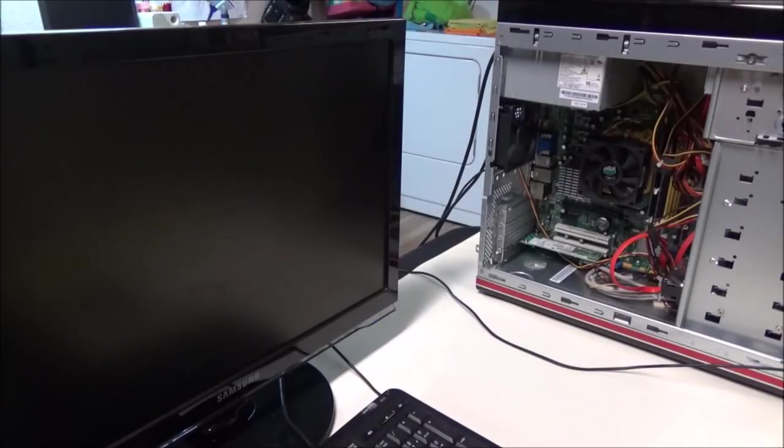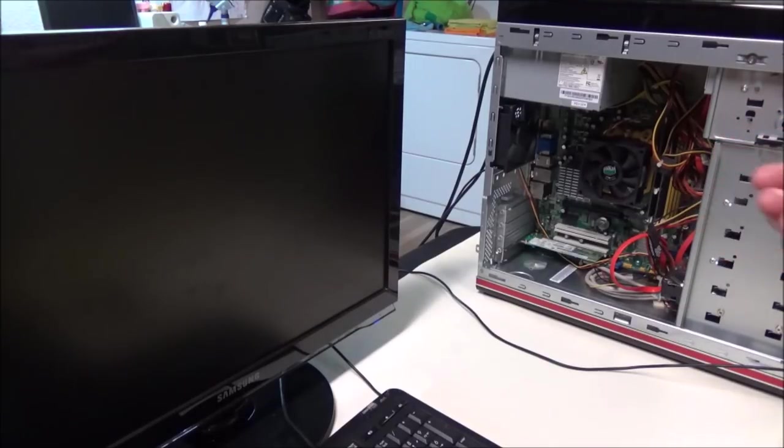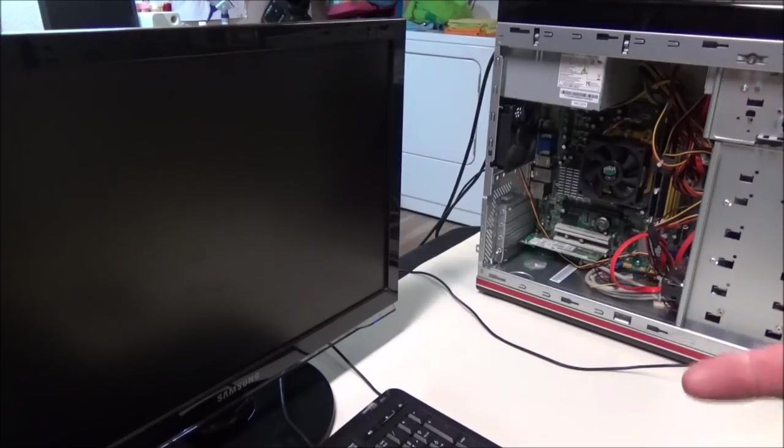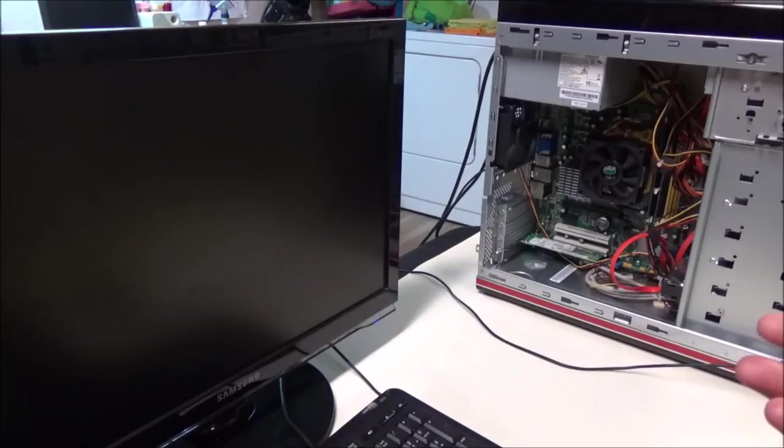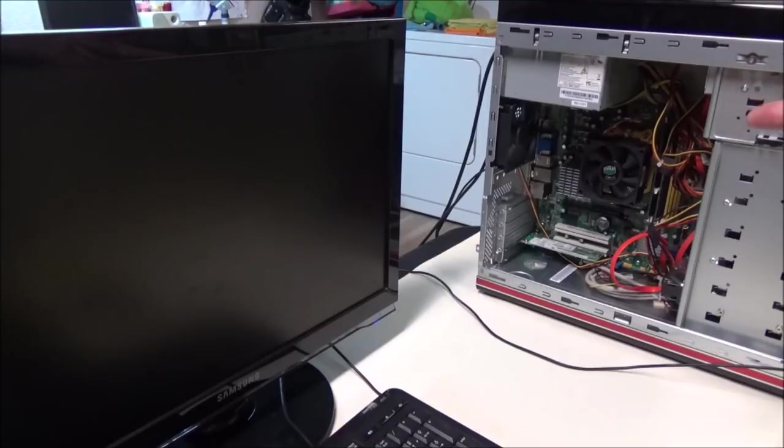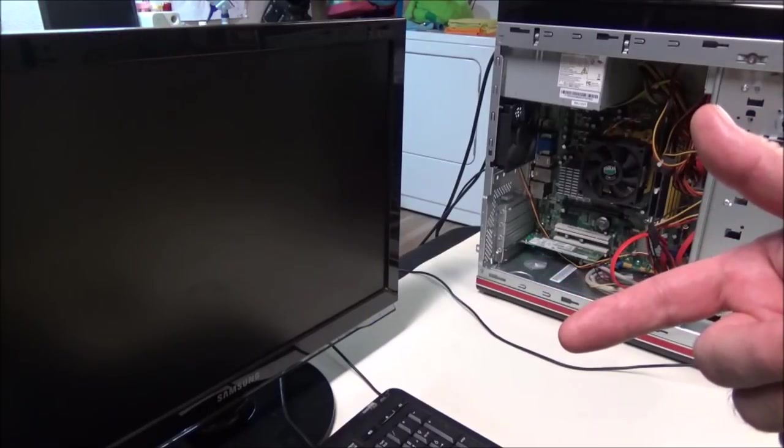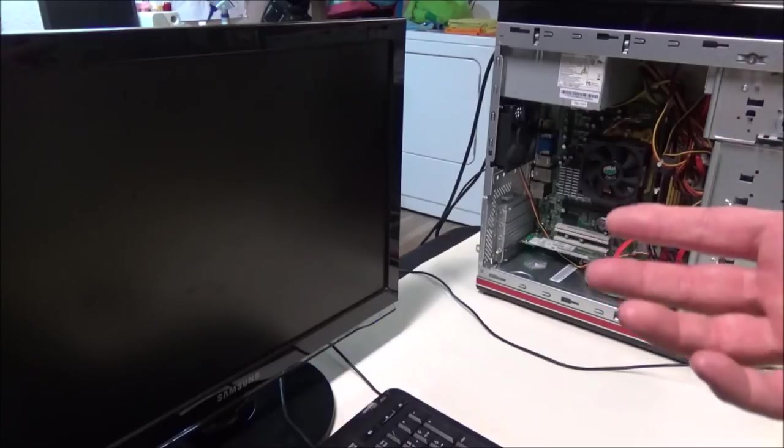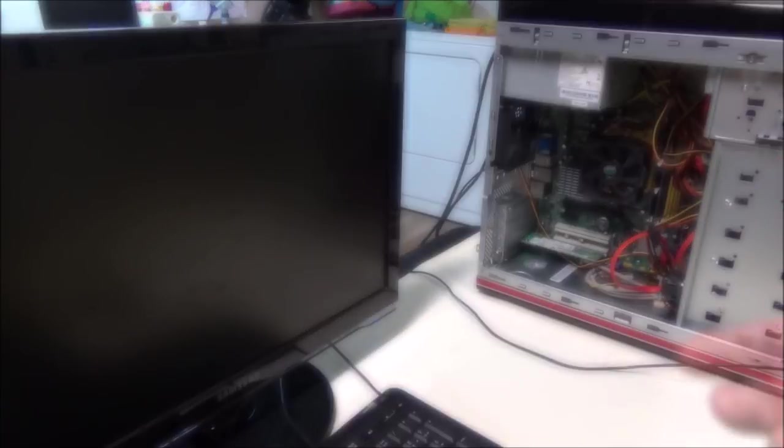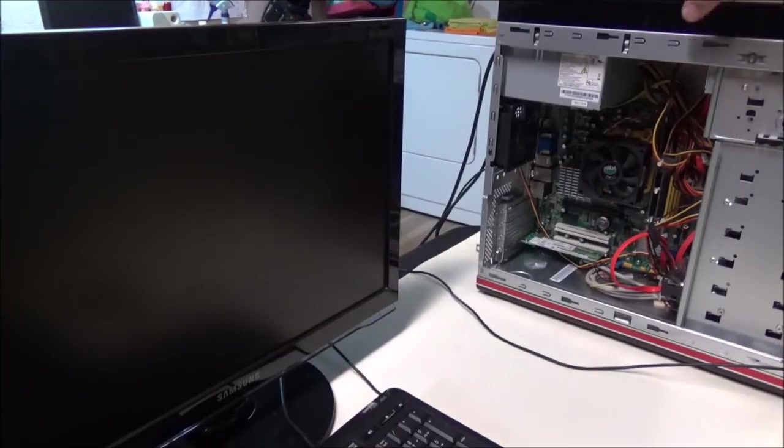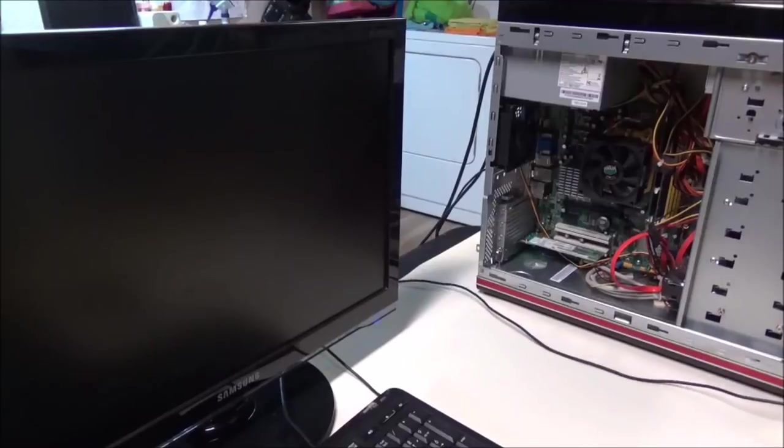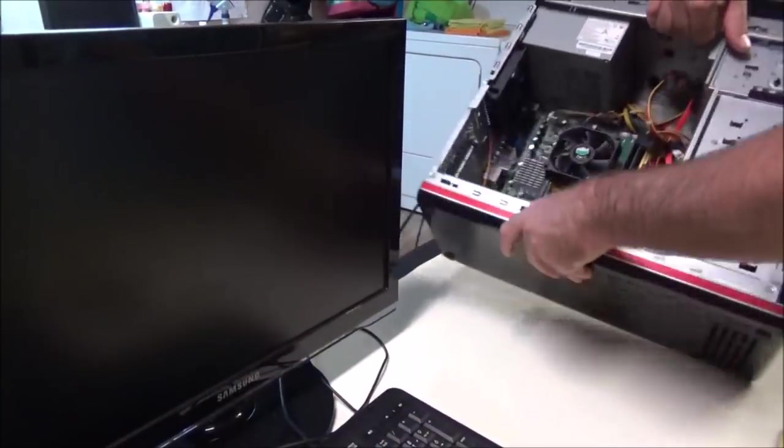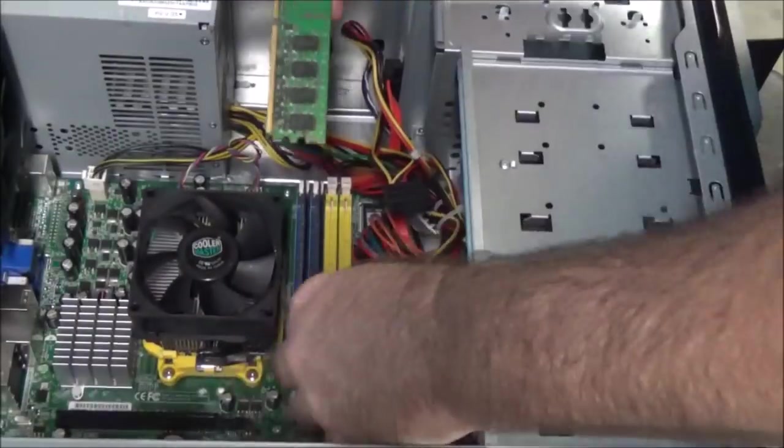I poked around a little bit more on the internet and there were people saying that this board supports AM3 CPUs. I think I might pull that Athlon 2 X4 640 that I have in the HTPC and give it to my father-in-law, and then upgrade the HTPC with a Phenom 2. That's my plan right now. Let's flip this PC on its side and do some quick hardware upgrades.